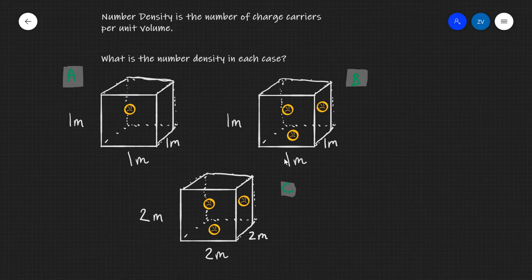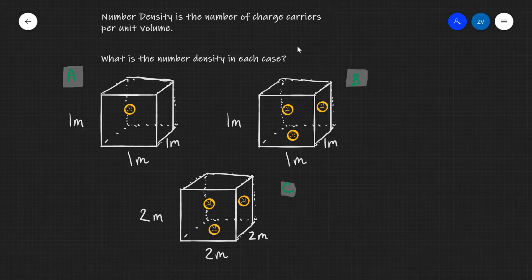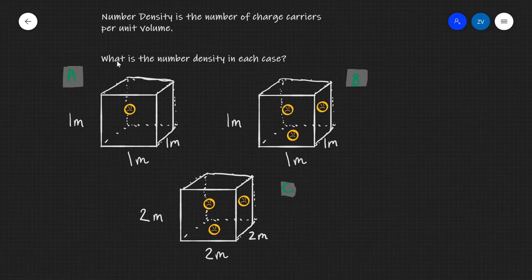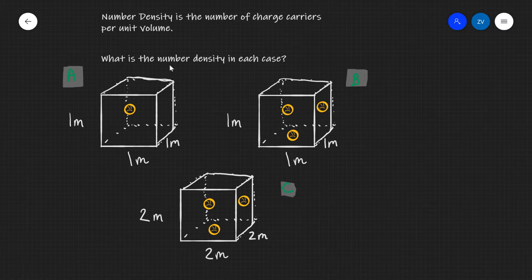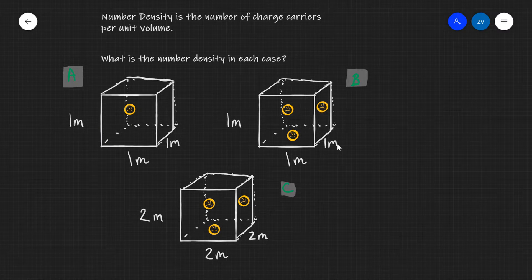Hello everyone, welcome back to Z Physics. Today we're going to be talking about number density. What I want you guys to do first is to have a look at this question and then see whether you can answer it, given that I've written out the definition of number density right here at the top. So this will be a perfect opportunity for you guys to pause this video and attempt the question.